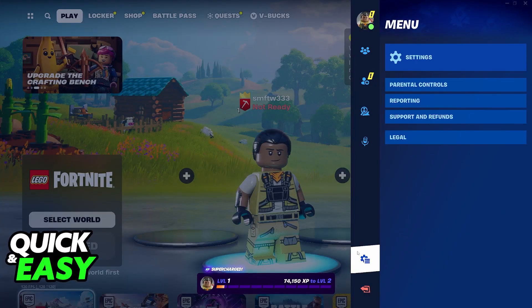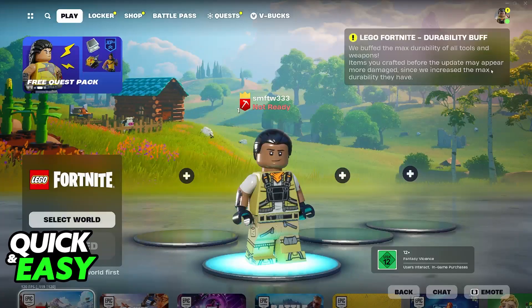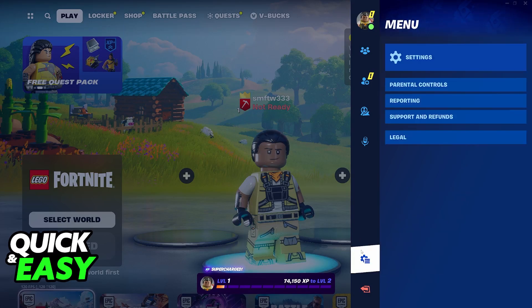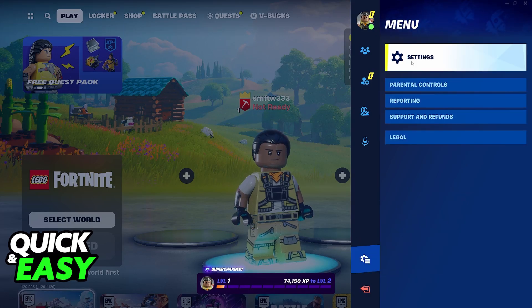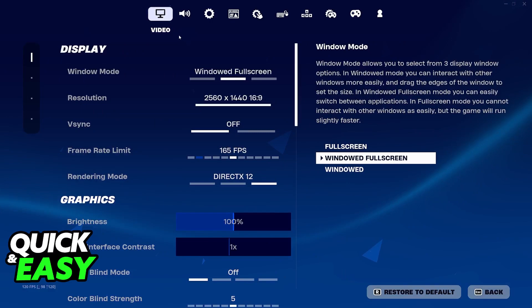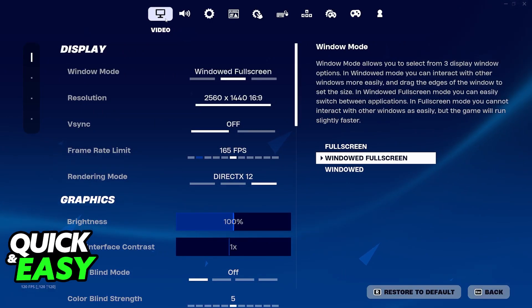All you have to do to change this is go over to the settings. Access the menu by clicking on your icon at the top right corner of the screen, or press start if you are using a controller, and you will find settings under the menu.